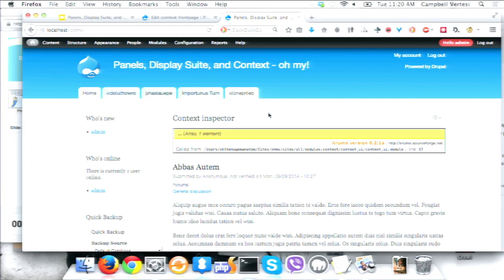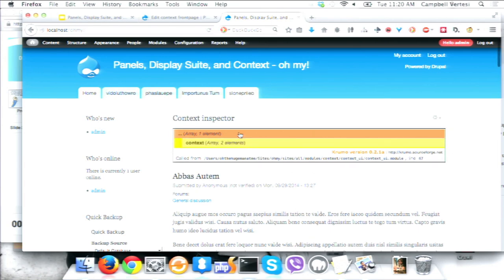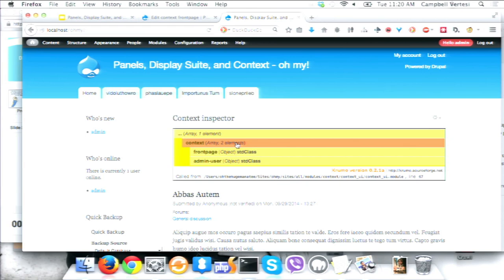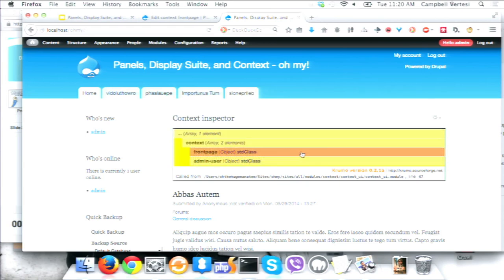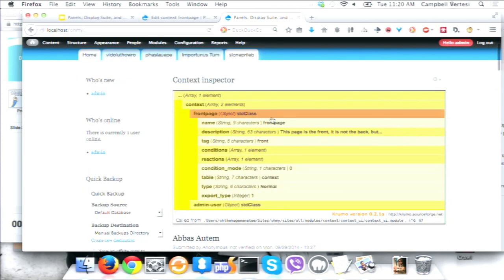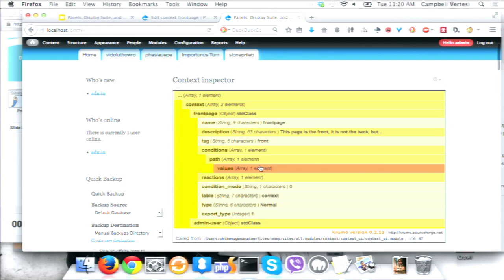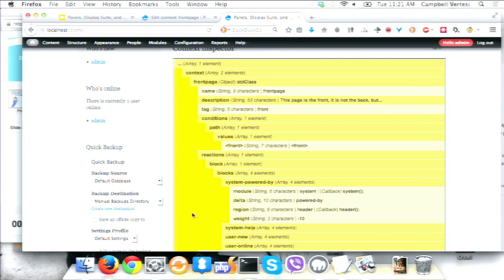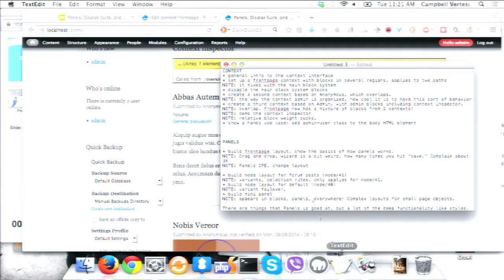The other thing that's tricky with context, especially once you have a complete site, is figuring out where the heck these blocks came from. The context inspector is a fantastic tool for that — that's why I enabled it for admin. This is actually a Krumo output of the array that context uses to decide what's displayed on the page. You can click through to see which contexts are evaluating, the conditions that have to be true, and the reactions. It's coming right from the horse's mouth with no layers of interpretation.